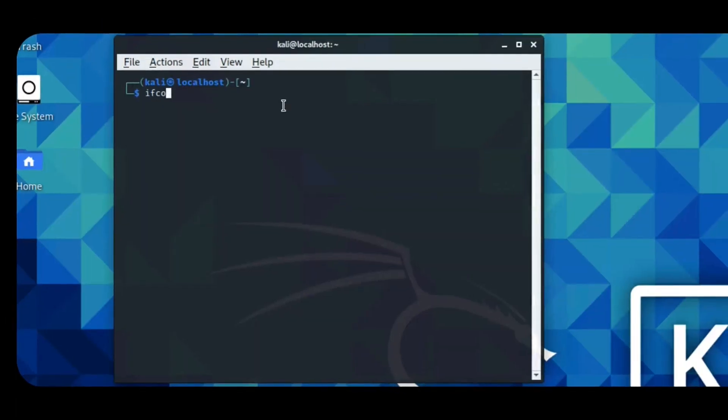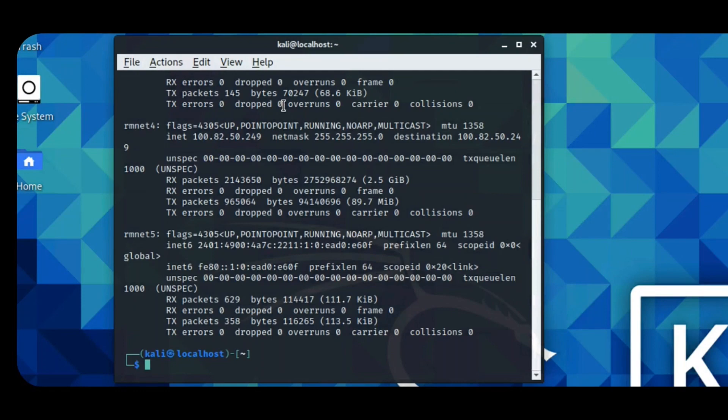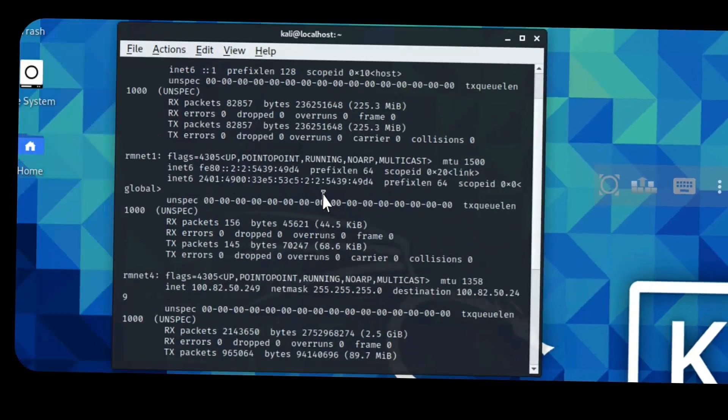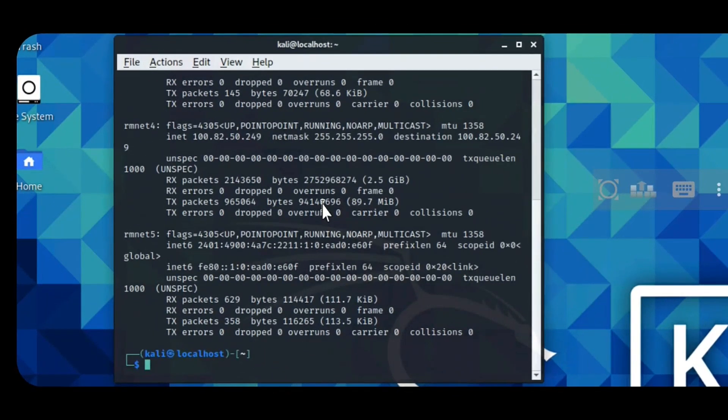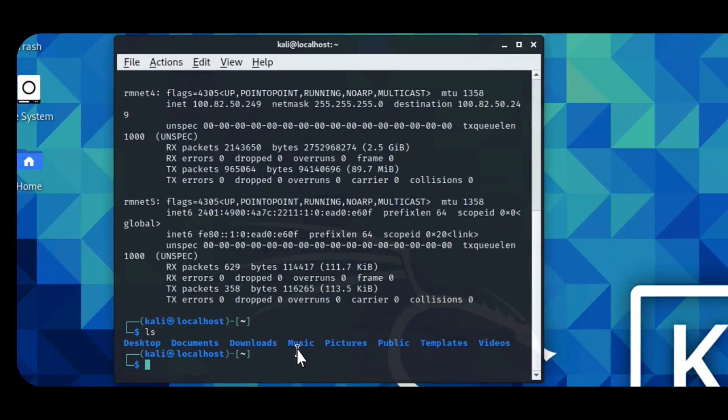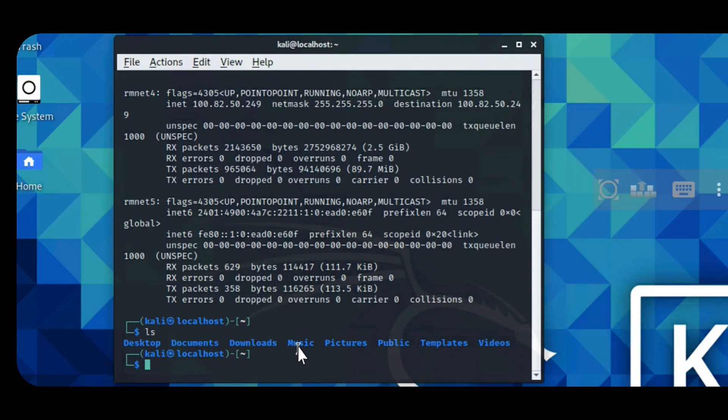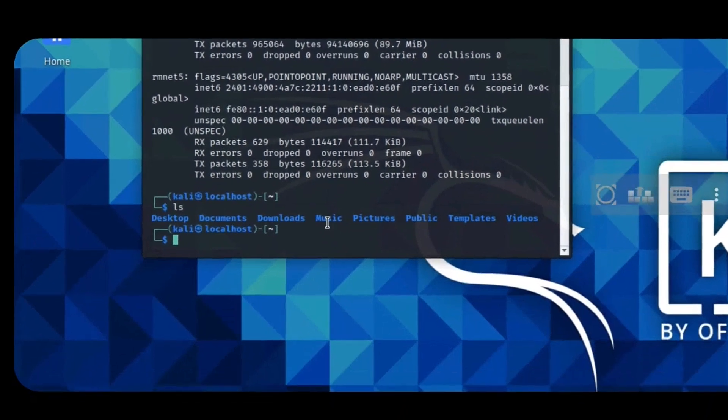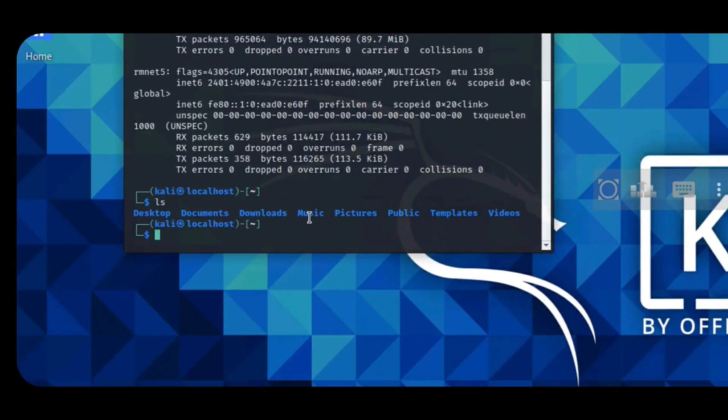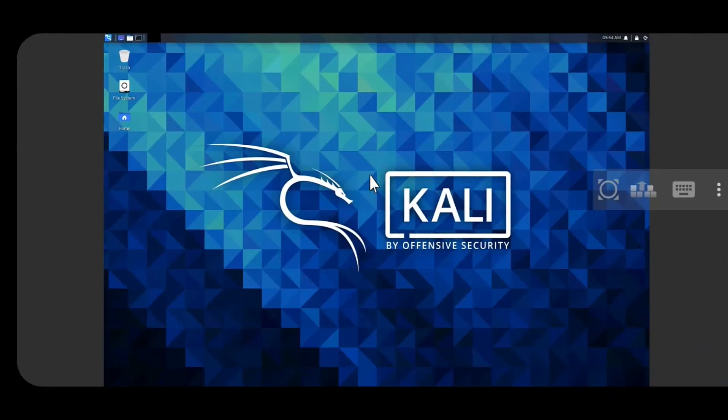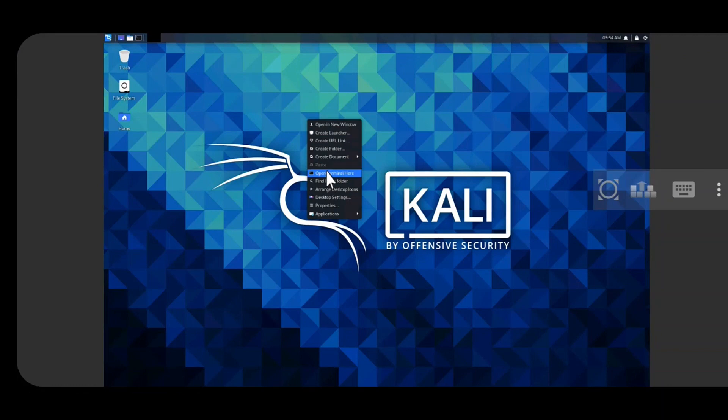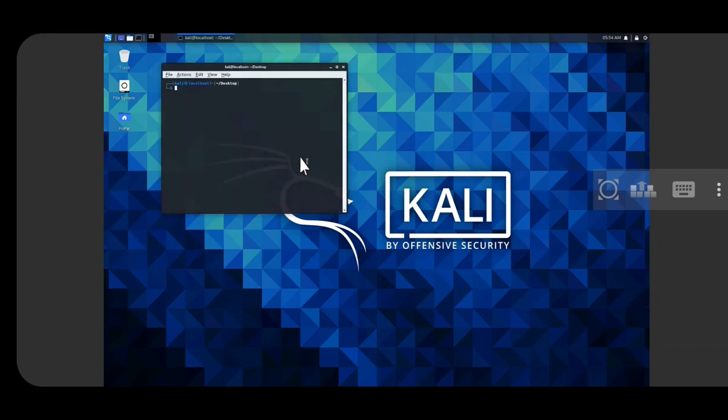Here we can have the terminal window. We can use any command that is compatible with Kali Linux.